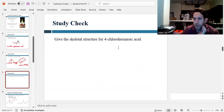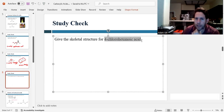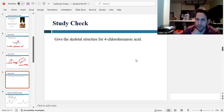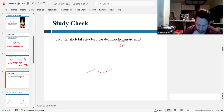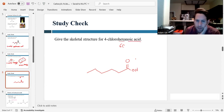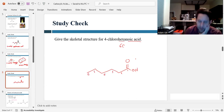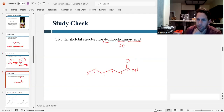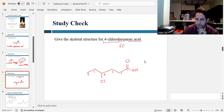Can we draw the structure if they give us the name? For 4-chlorohexanoic acid, let's start by identifying the parent chain. 'Hex' tells us there are six carbons, so one, two, three, four, five, six. We make the carboxylic acid group at carbon one because it says 'oic acid.' Then at carbon four there is a chloro substituent. So 4-chlorohexanoic acid looks like that.